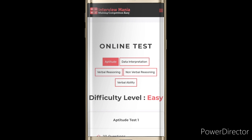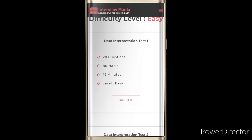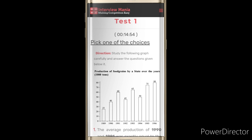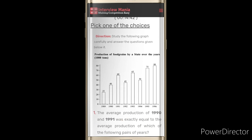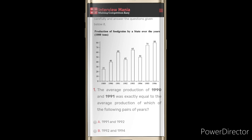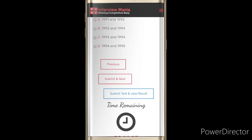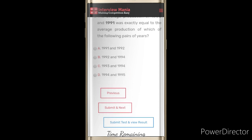Now we'll look at the data interpretation section. I'll take an easy test. You can see the same 15-minute time is available. The first question says 'Study the following graph carefully and answer the questions given below it.' This is a graph-type question - the graph is given in the question and you have to choose the correct answer from four options, then submit your answer. You can also move to the next question or view the result, similar to the aptitude level.